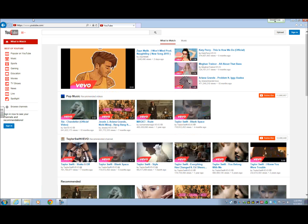A common request I receive is how to search YouTube and how to find videos that are either music, how-to, or about technology. It's a tricky question sometimes because YouTube, being owned by Google, tends to change its interface. If you are a screen reader user relying on the same commands, those changes required a little more work to get used to.